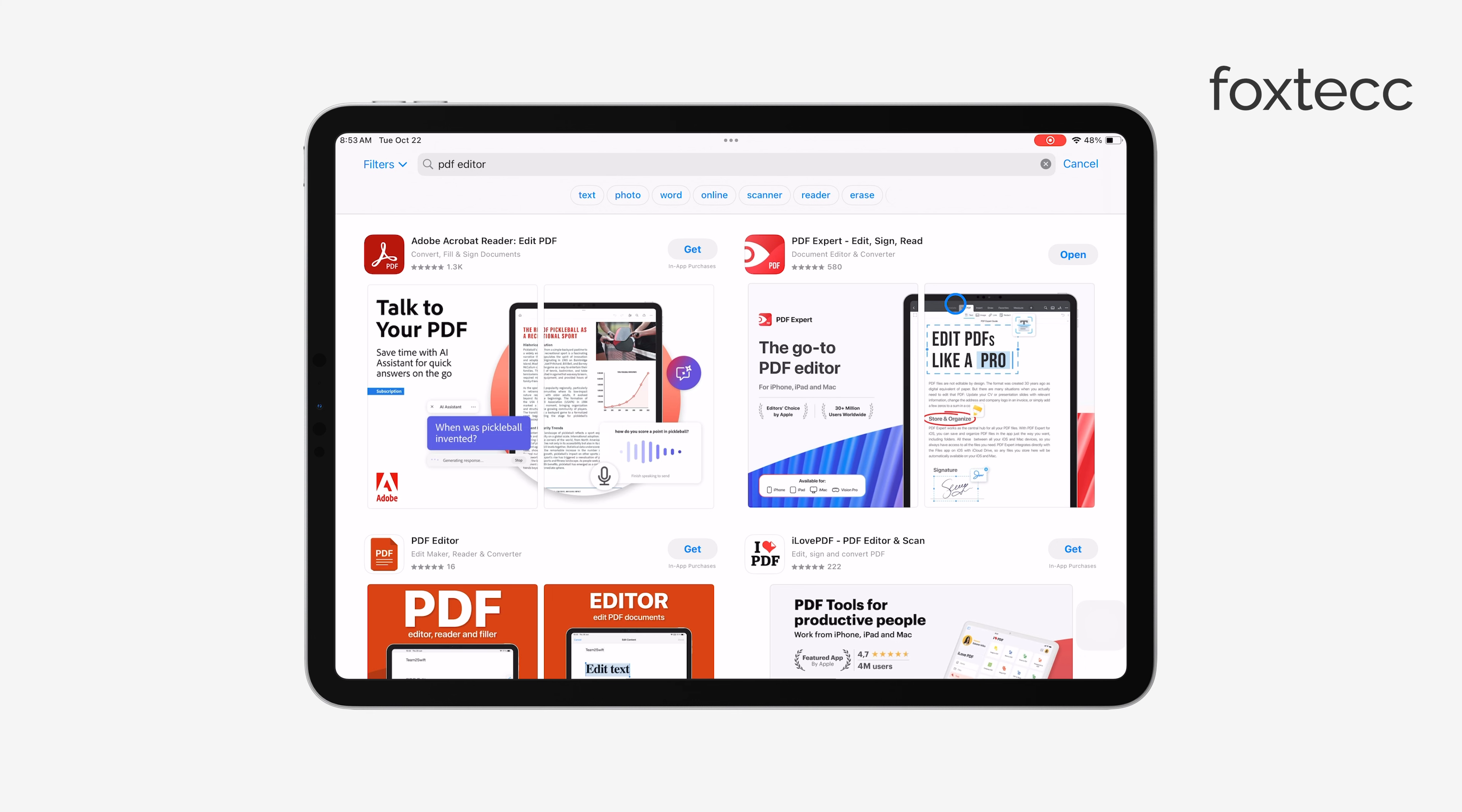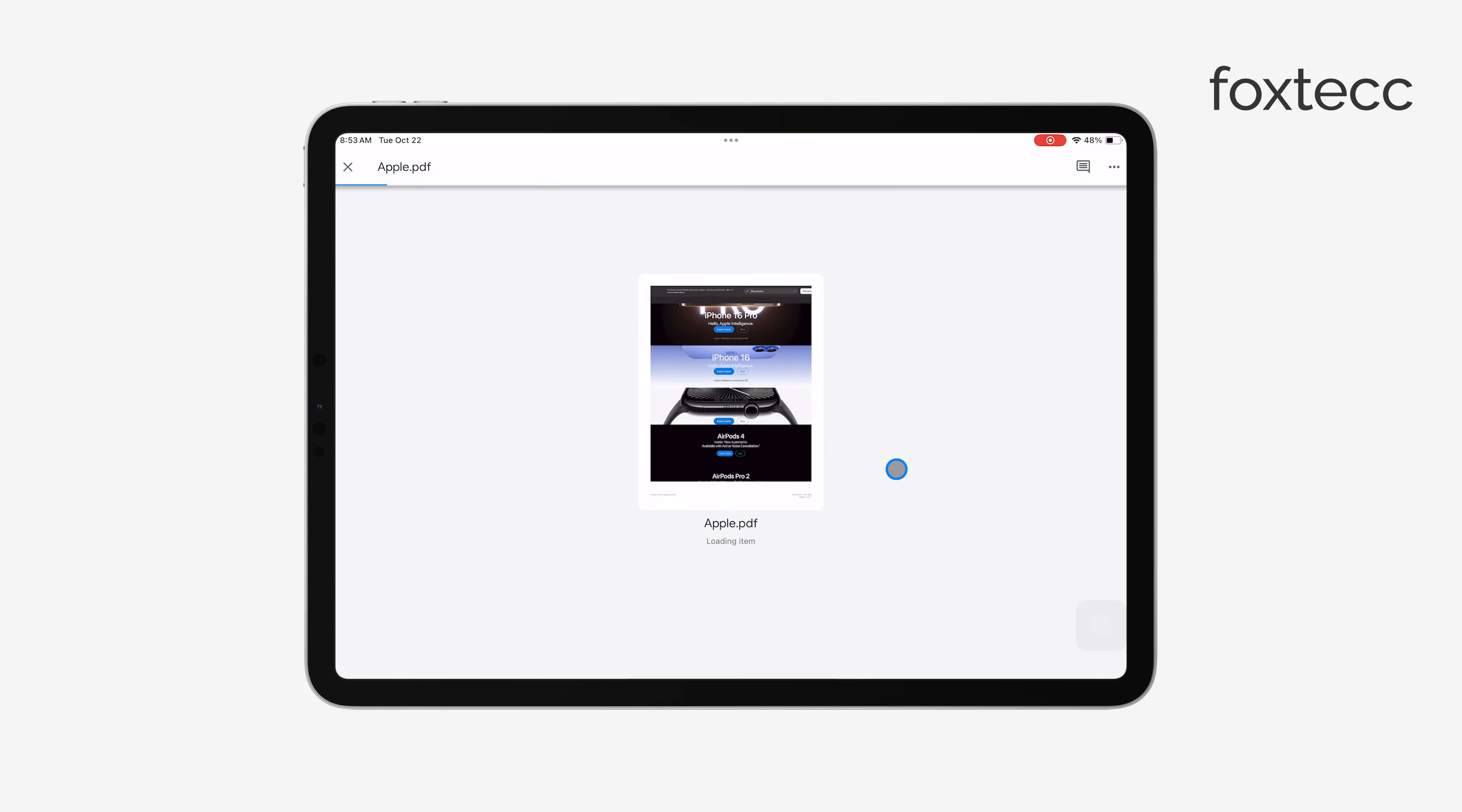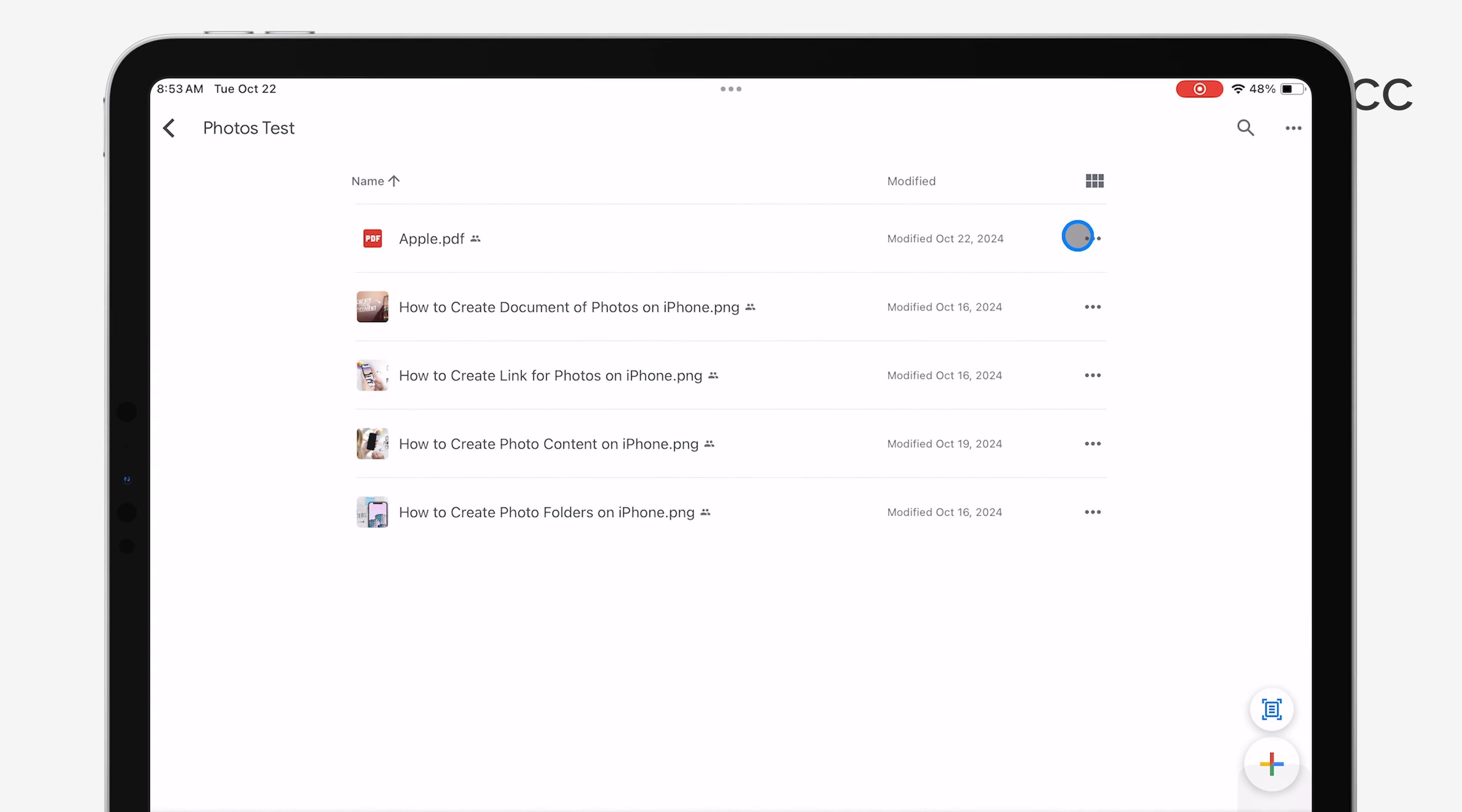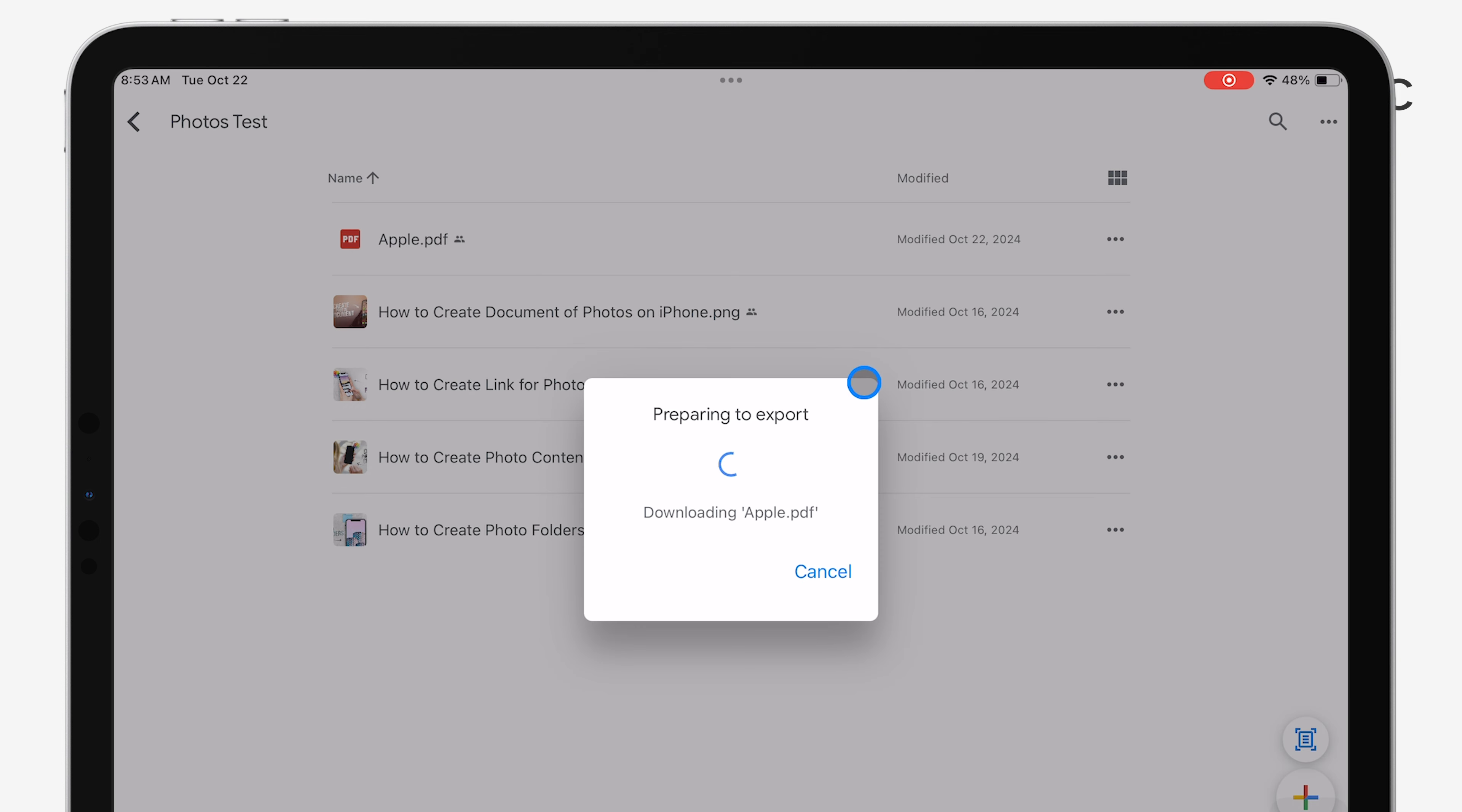Once you have the PDF editing app ready, go back to Google Drive, locate the PDF file you want to edit, and click the three dots next to it. From there, scroll down until you find the Open In option. This will let you export the PDF to one of the many apps installed on your iPad.